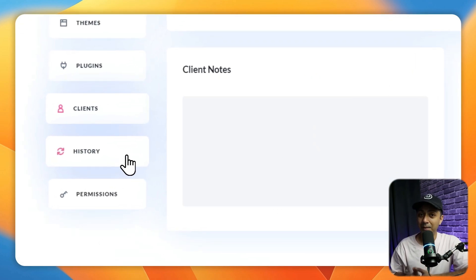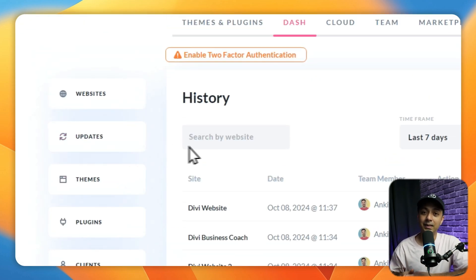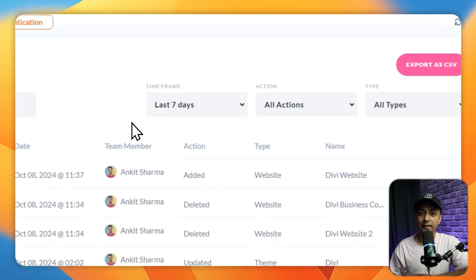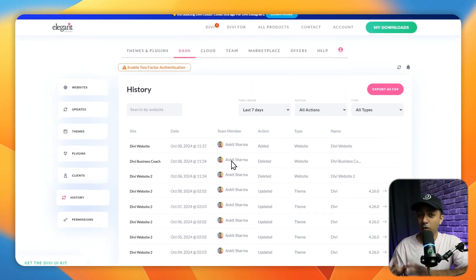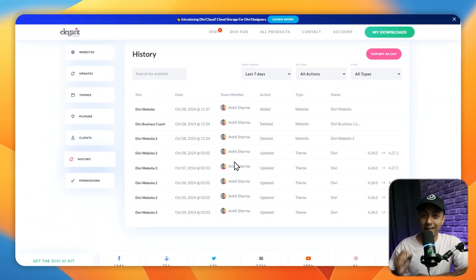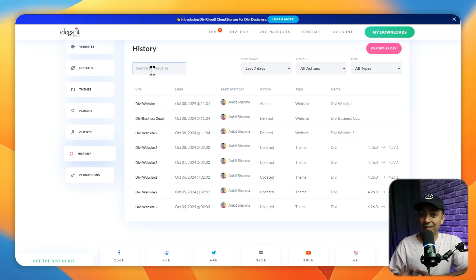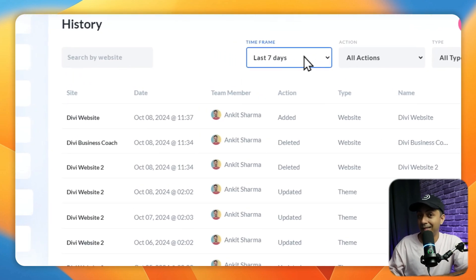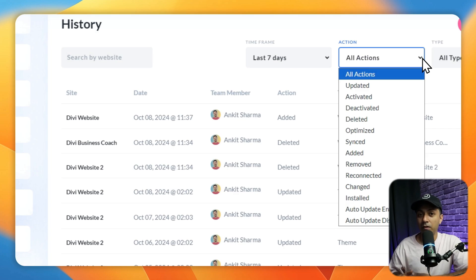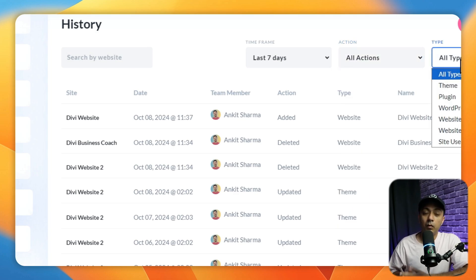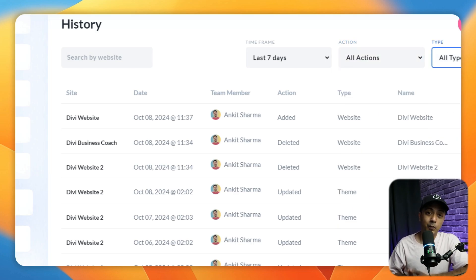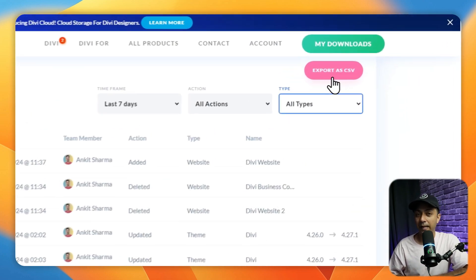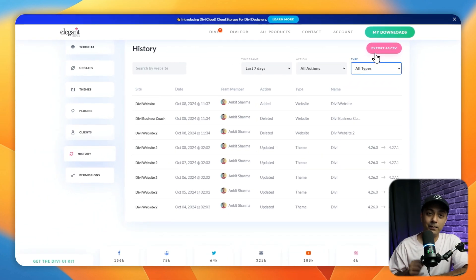The History tab helps you keep track of all the changes being made to your websites, which is particularly useful if you are working with a team or contractors. You can search for activities by website, timeframe — up to 60 days in the past — type of action, and the component involved. You can also export this history as a CSV file, making it easy to keep records and archive information.